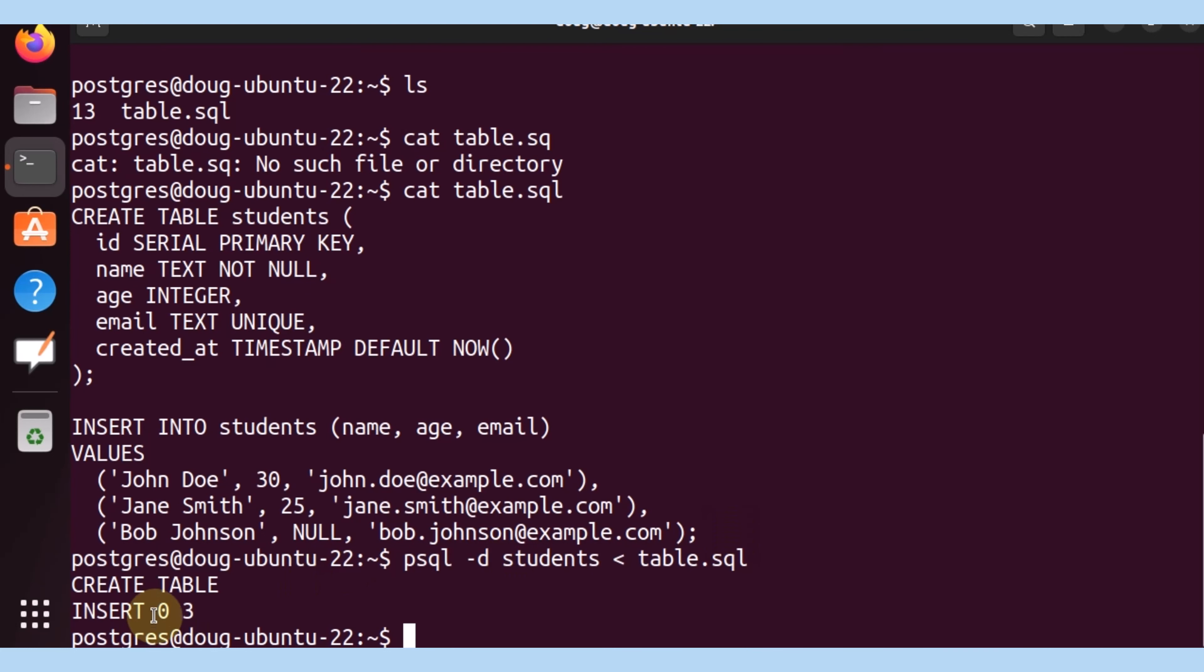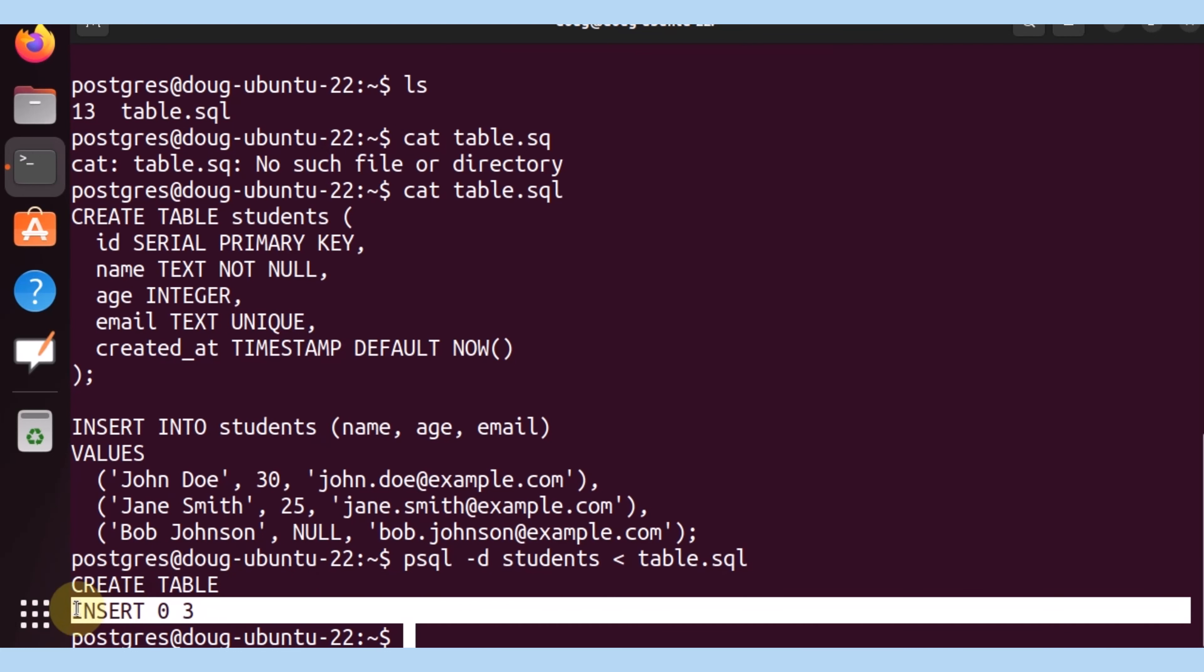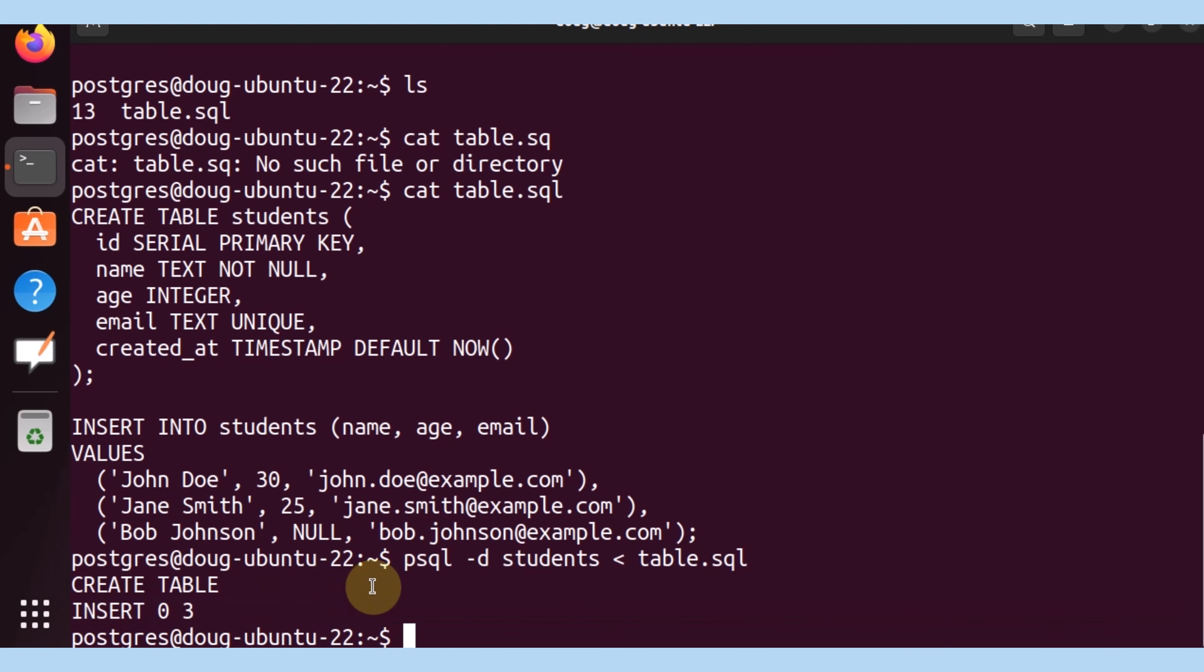It tells us that we received the result as it created a table and it inserted three records. So let's go ahead and see if that statement is accurate.